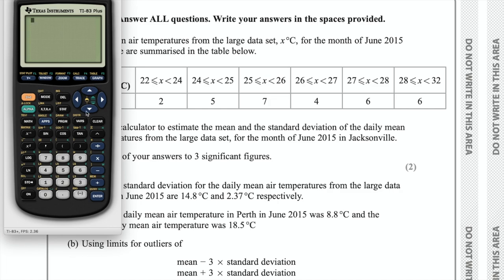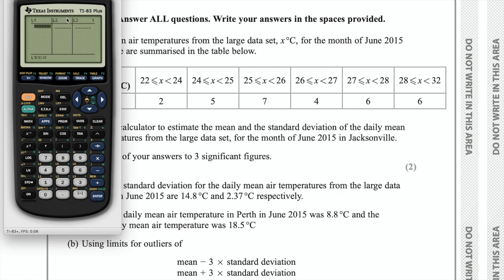On your calculator you need to find the stat menu. All calculators are slightly different. On mine it comes up with a menu and I need to go to edit, meaning edit lists. Once you go into this, it should give you a screen looking similar to this where you have L1 and L2, standing for list 1 and list 2, and you can input the data into those lists.